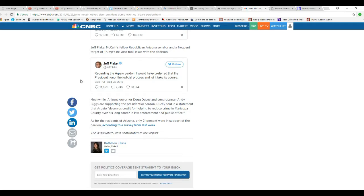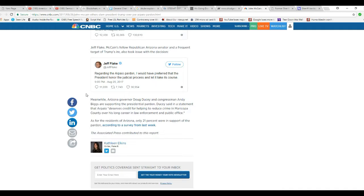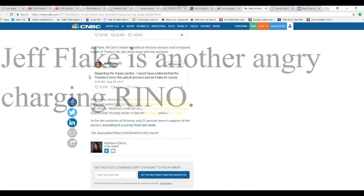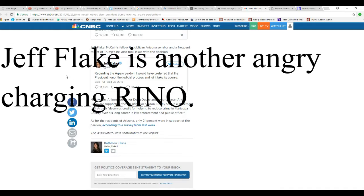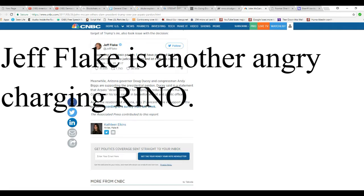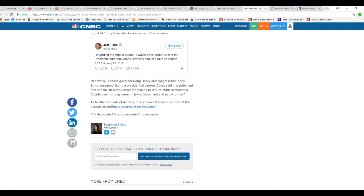Jeff Flake, aptly named because he's a flakey individual, echoed what McCain said. Bearing the Arpaio pardon, I would have referred to the President's honor in the judicial process, let it take its course. In the judicial process by corrupt judges, Mr. Flakey, who's dishonoring an honorable man named Sheriff Joe.